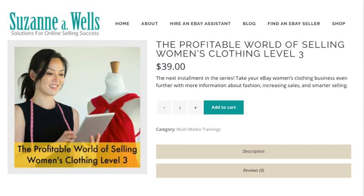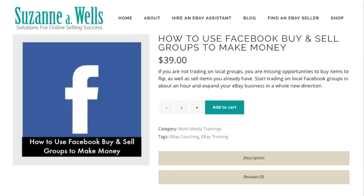I've got a 'Profitable World of Selling Women's Clothing Level 3' — a one-hour course that's different from the other two. I've also got a one-hour course on how to use Facebook buy and sell groups. I've been doing this about two years now, starting when I downsized out of my 3,000 square foot home. I sold a lot of things on these Facebook groups — it's great for things that are too big, fragile, heavy, or bulky to ship. You can have people pick up furniture or meet them somewhere.